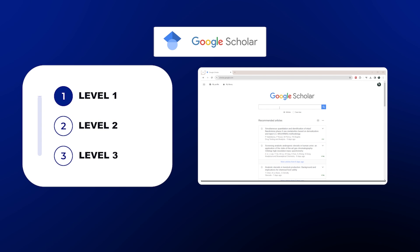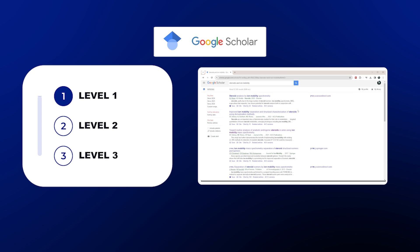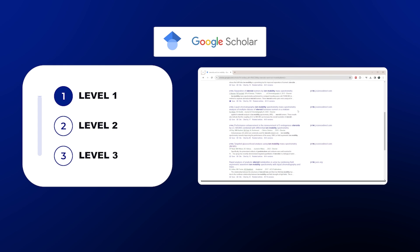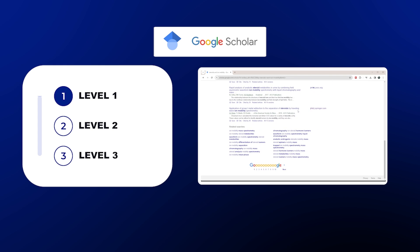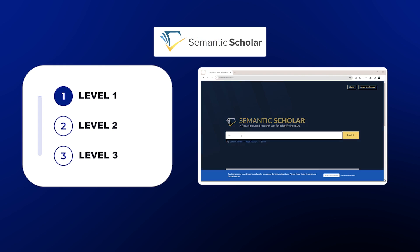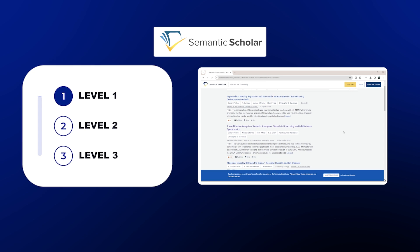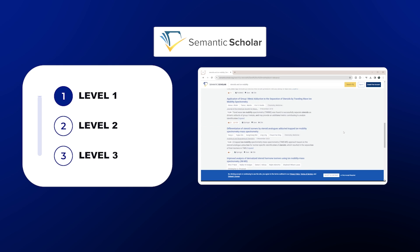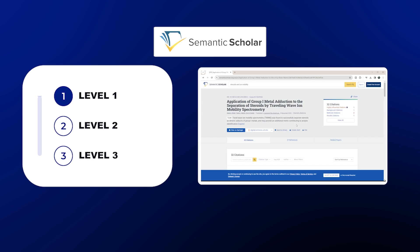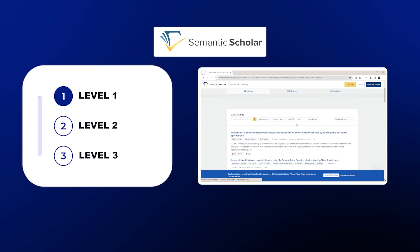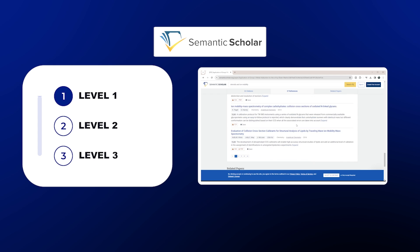Level one is going to be your free search engines. These are going to be things like Google Scholar or Semantic Scholar. With these, you're probably going to need to develop your own keywords to be able to search, and you may have to go out and find the free PDF somewhere. You're not going to get a lot of free summarizations with them. But that is exactly what I used when I was in grad school — mainly just Google Scholar to find my own literature, and I was able to do my work perfectly fine.